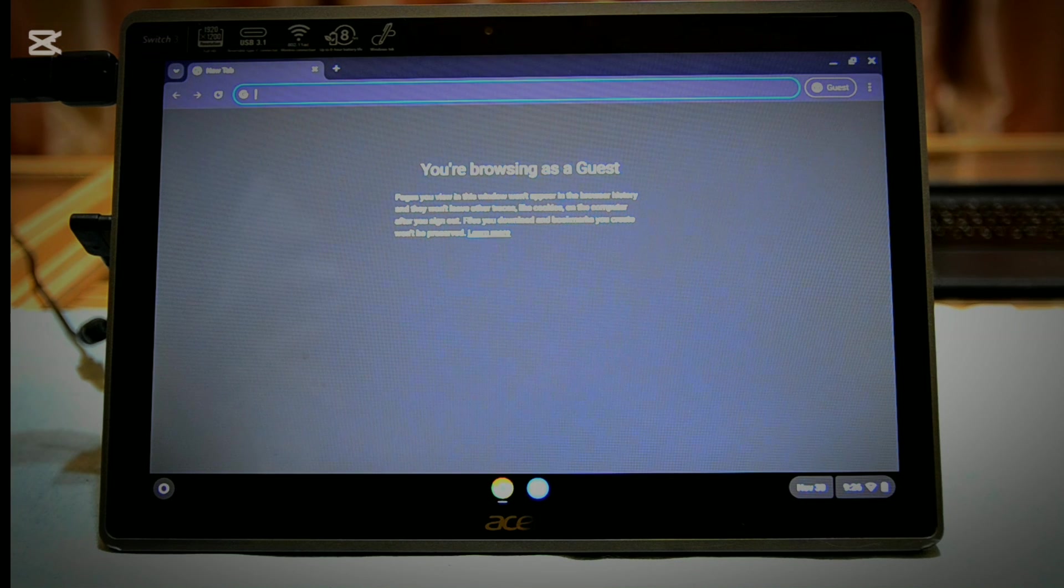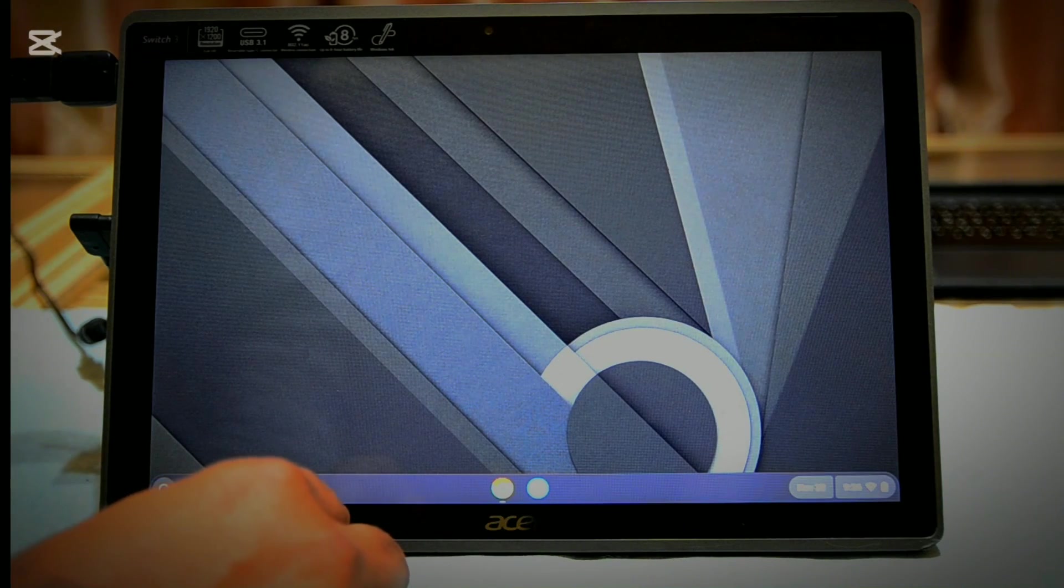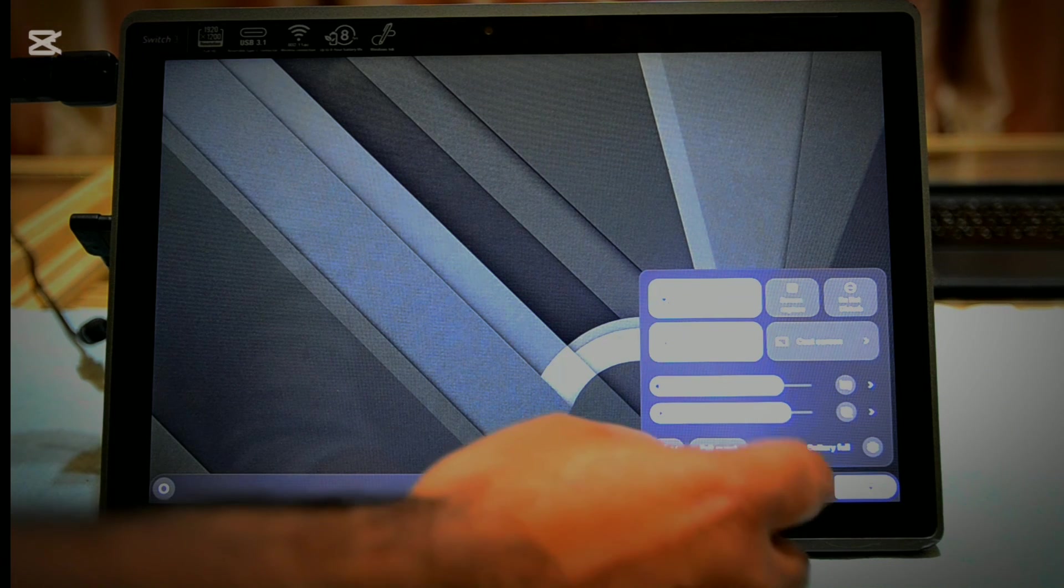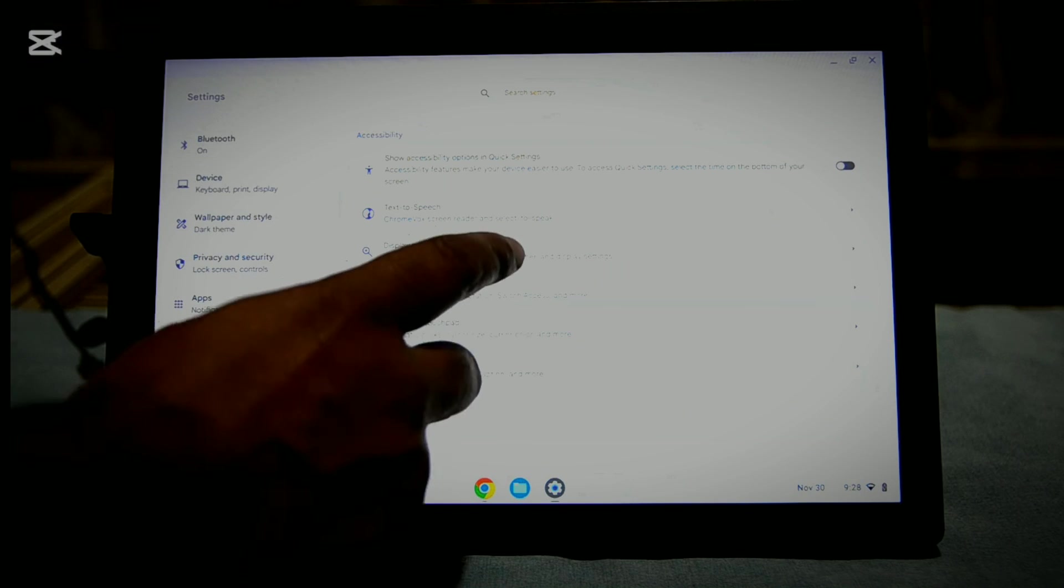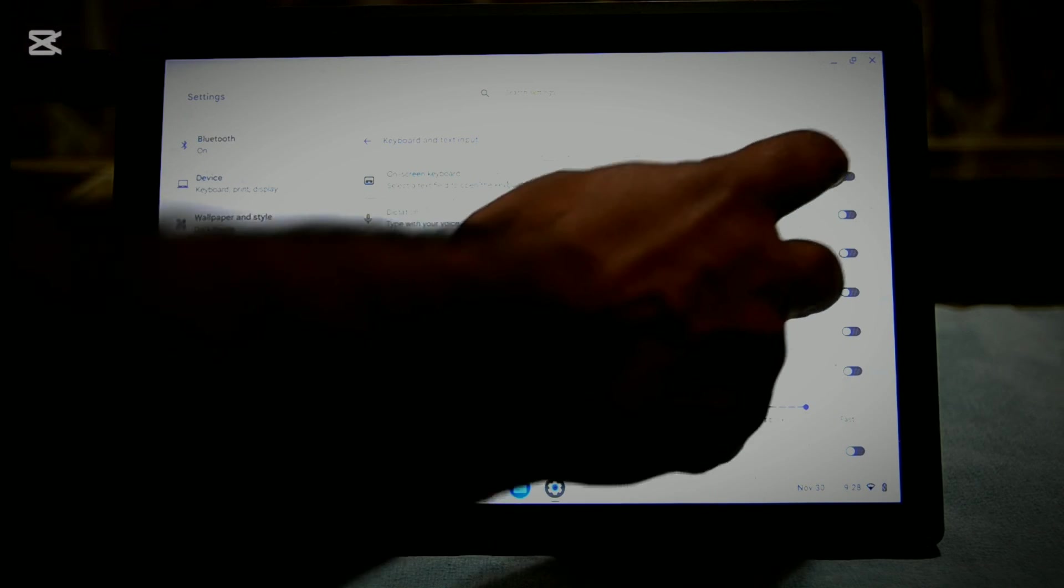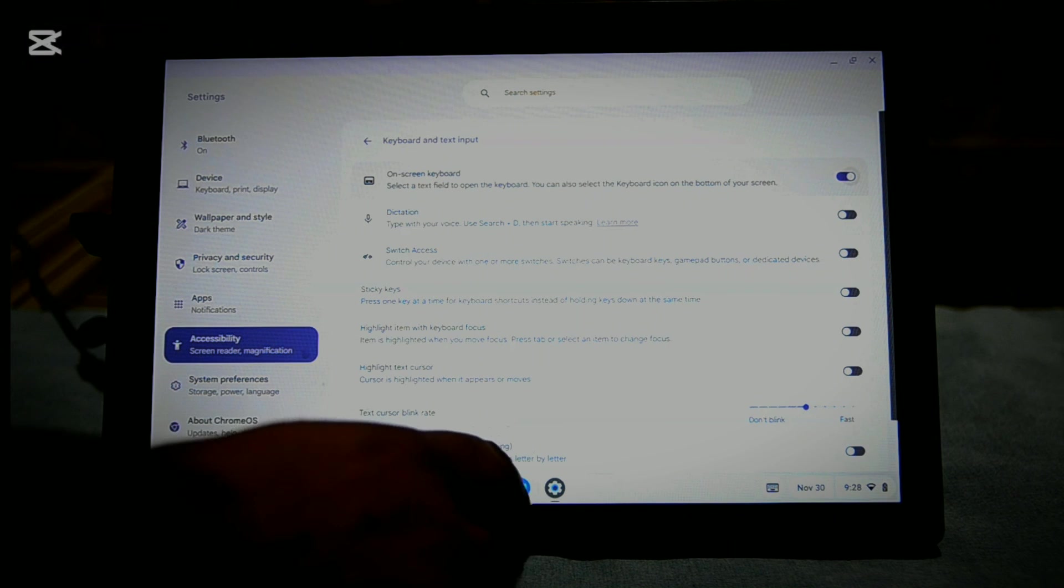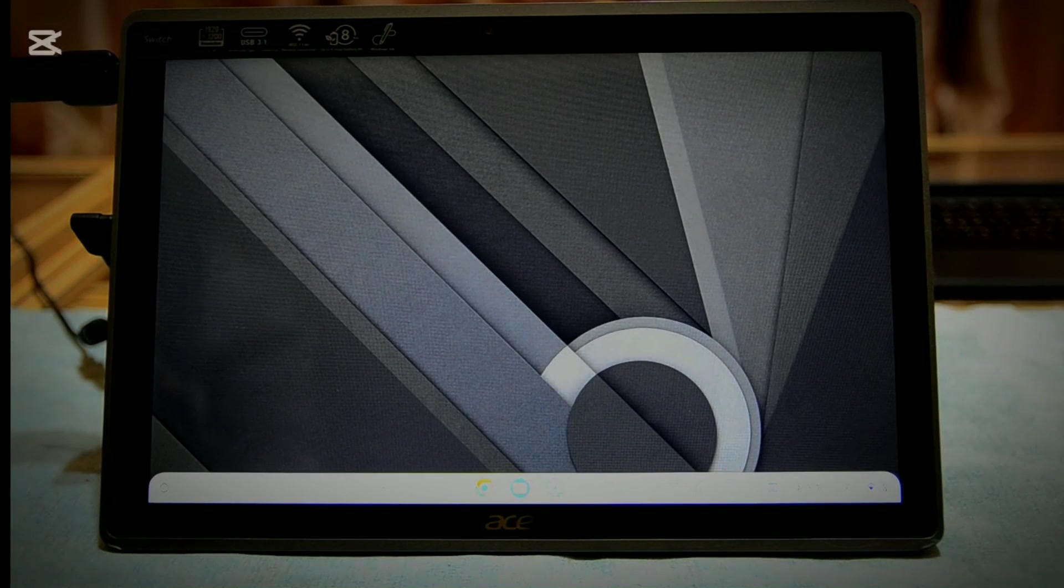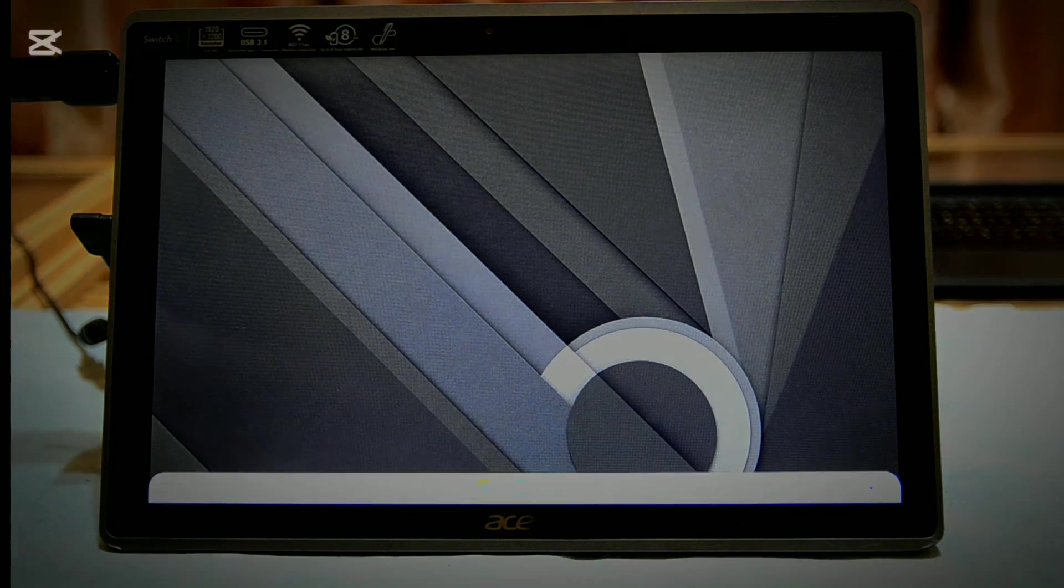So guys, we have successfully installed Chrome OS Flex, and you can see it is quite fast and smooth. Touchscreen users don't forget to enable on-screen keyboard from accessibility options. You can also watch my other video for understanding Chrome OS settings. You can see the link in the description. Hopefully you have not only liked the video but understand how to install Chrome OS Flex on any computer. Thanks for watching.